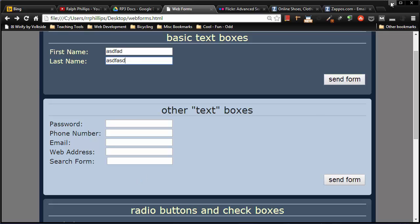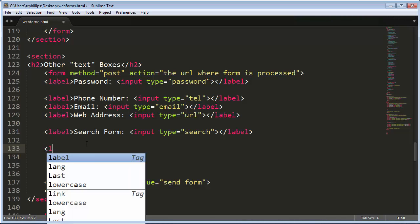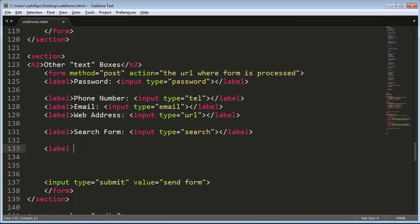But you can set up an option for the user to enter in more text, like a comment box, contact form, post form, let's say if it's a blog website or something like that. So back over in the editor, I'm down here in my other text boxes area. I'm going to go ahead and put in a label. I'll call this label comments.